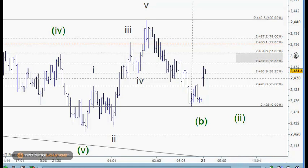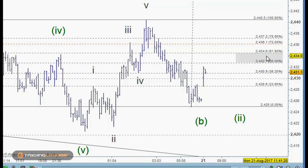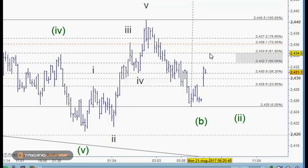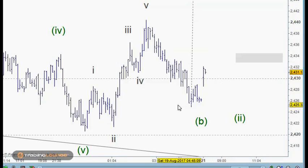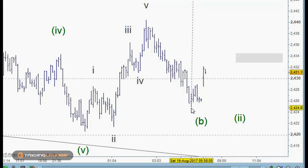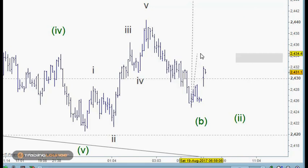So at 24.34, if we say 24.35, or even 24.34, if that becomes the retested support here, then it's safer to go long to that point. Because if this market was going to fail realistically, then it would move to this space here. And if it was going to fail, then this is where it would fail from, and move down from that point.